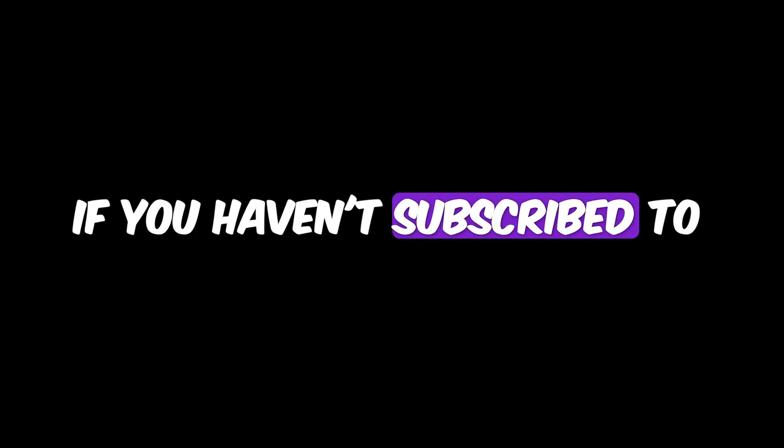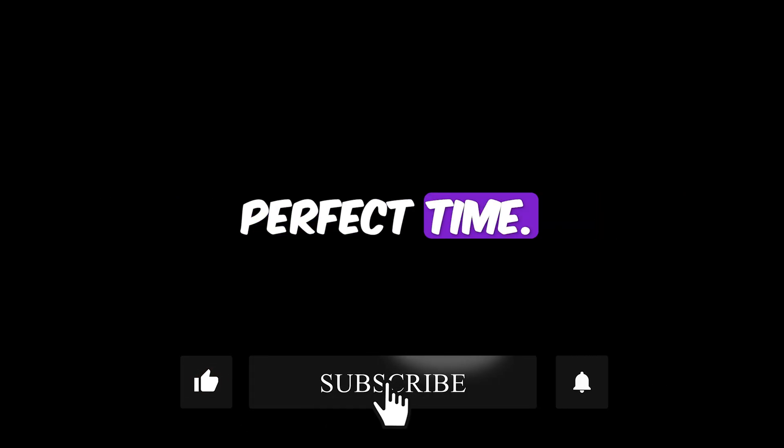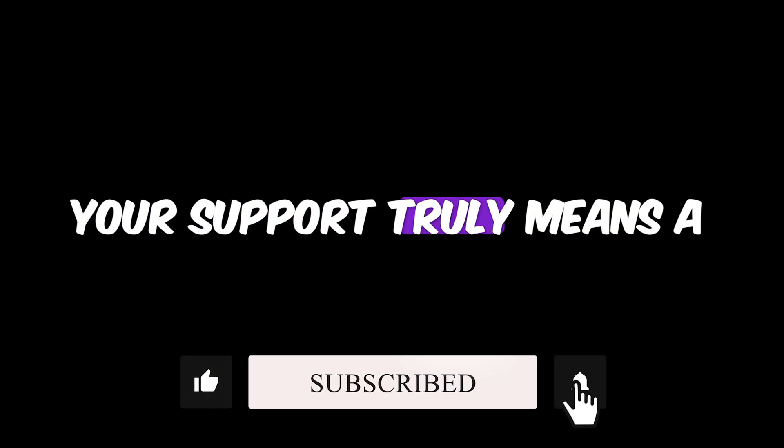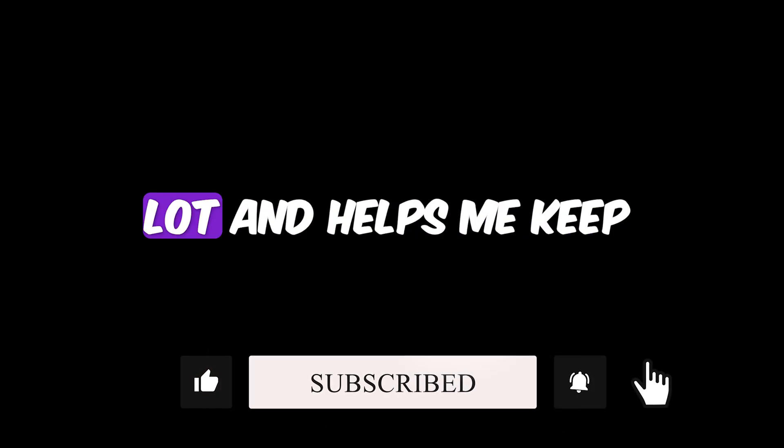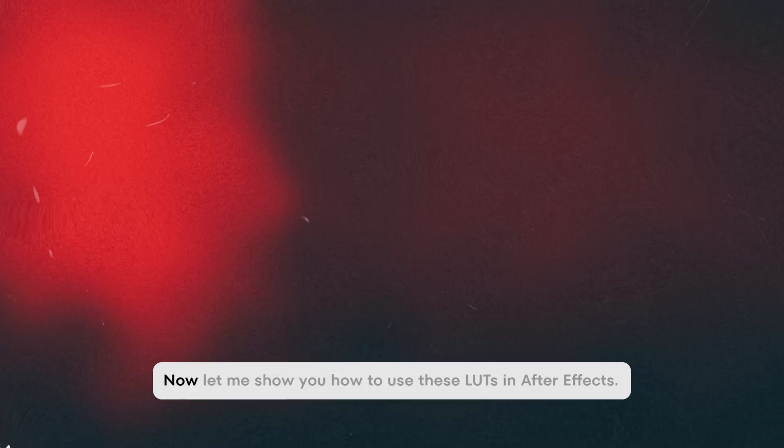If you haven't subscribed to the channel yet, now's the perfect time. Your support truly means a lot and helps me keep creating valuable content like this.